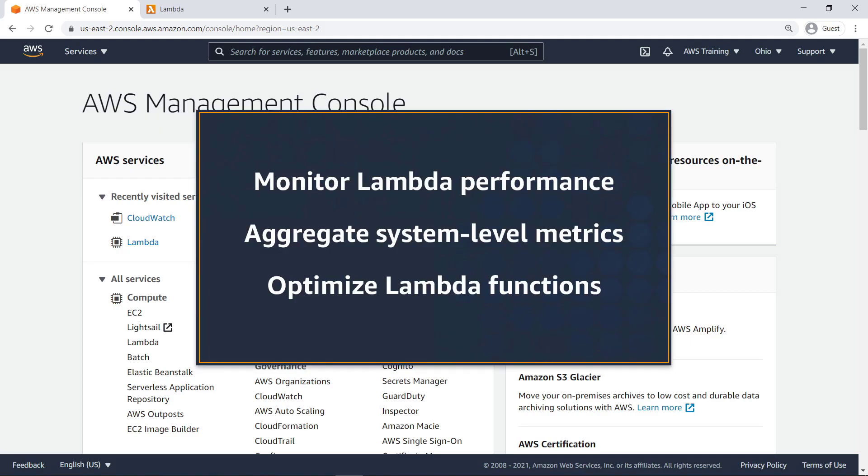In this video, you'll see how to use CloudWatch Lambda Insights. With this new tool, you can monitor Lambda performance and aggregate system level metrics for your serverless applications, and optimize Lambda functions through easy-to-use automatic dashboards.